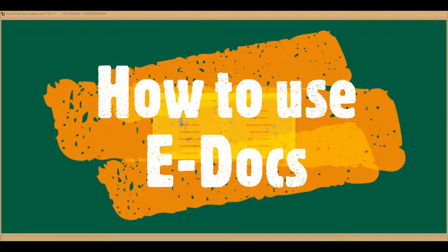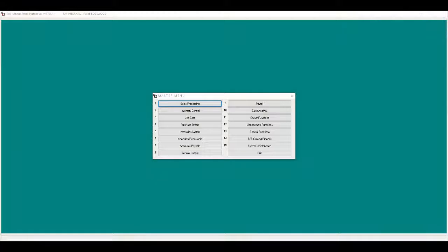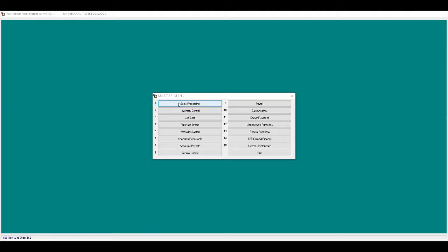Today we will be discussing the process of attaching electronic documents throughout the system, which I will refer to as eDocs. I will start with attaching a document within a job.